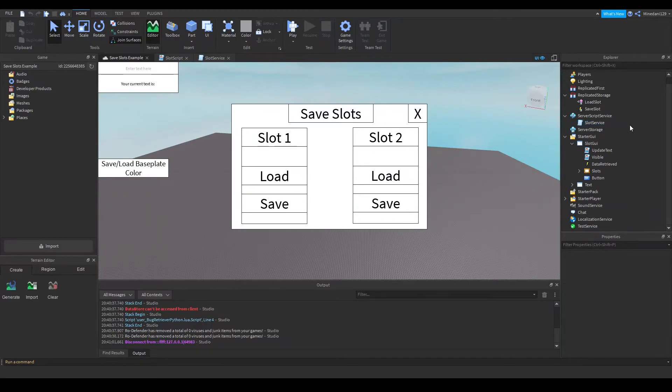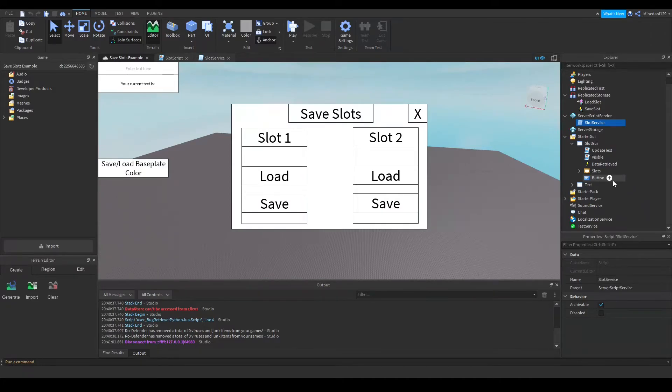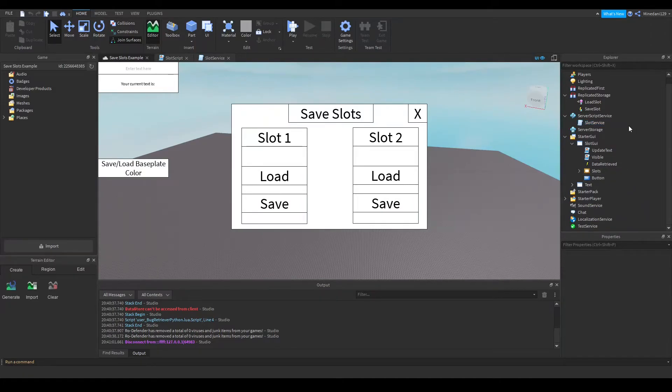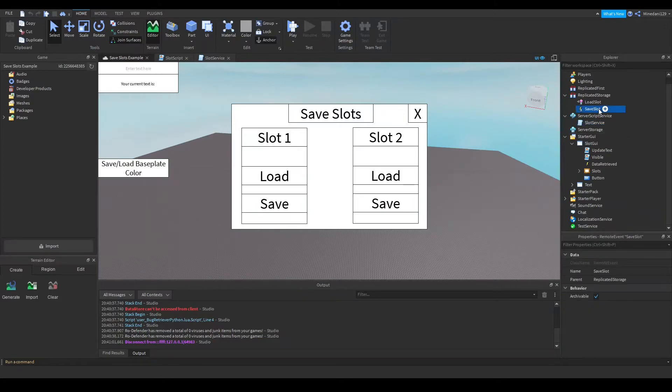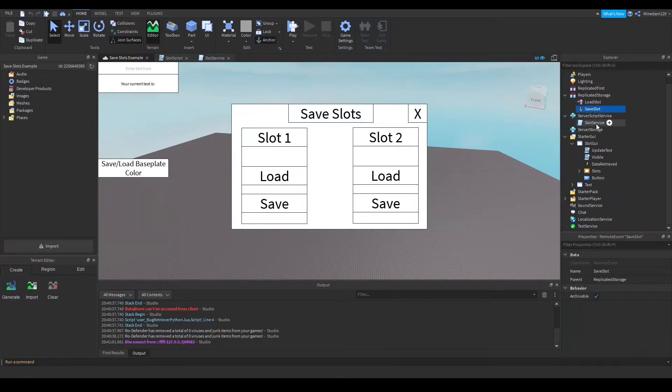In your server script service you will have a script that handles the saving from the server side because you cannot access a data store from the local script side so you will have to do it via a remote event which is inside replicated storage and your server script is able to access that event and when it gets that event it will save your data.